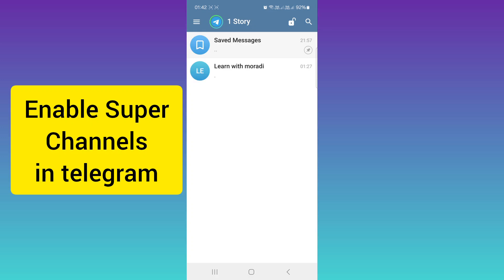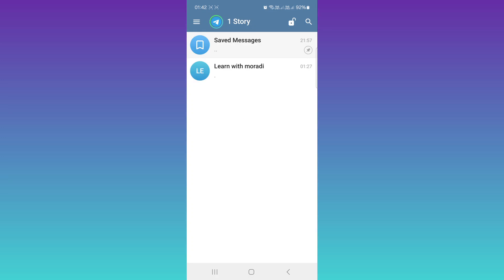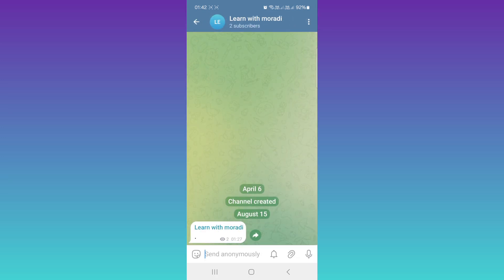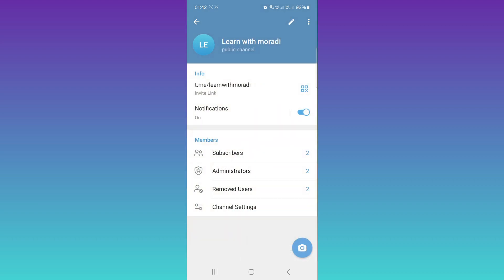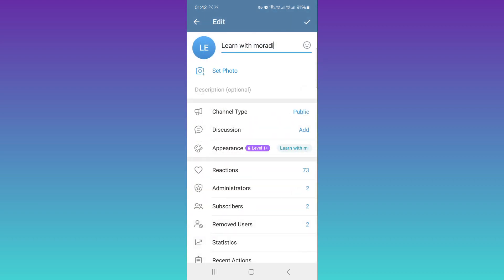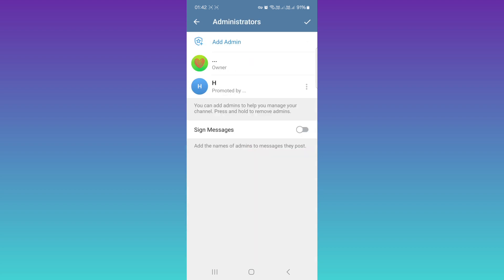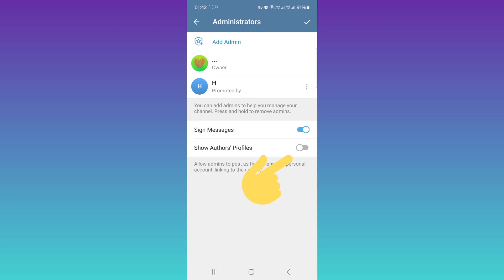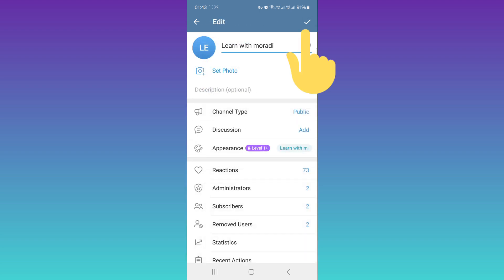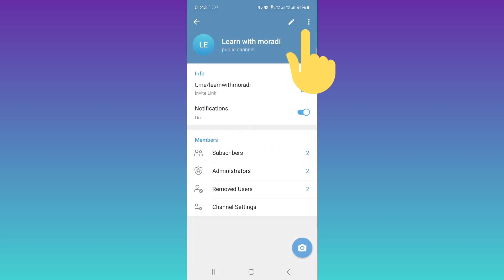Hello everyone. First, update your Telegram and open your channel. On the top, tap on your channel name. Tap on Edit, then tap on Administrators. Now enable Sign Messages and enable Show Author's Profiles. Tap on Save, then save again.